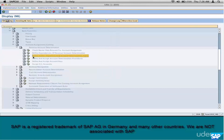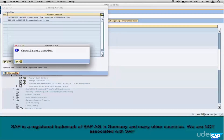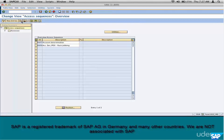Step number three: access sequence. How many do you have here? In standard SAP out of the box, just two. We don't have a ton of access sequences here like pricing. Even in a very productive system you're not going to see more than two or three. The standard ones — KOFI — should work fine, but we want to create our own to learn.